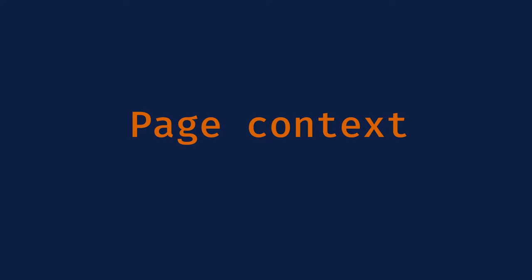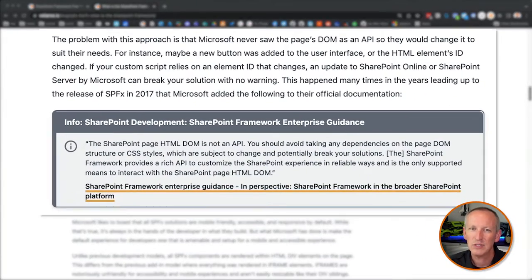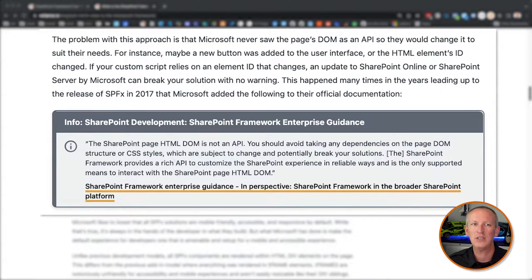Another thing the SharePoint Framework introduces is something called a page context. Previous customizations didn't include a contract for developers when customizing SharePoint pages — this was primarily an issue when using the JavaScript injection technique. Developers would use DOM manipulation, usually with utilities like jQuery, to modify content, functionality, or just change the page to suit their business requirements. The problem was that Microsoft never saw the page's DOM as an API, so they would change it to suit their own needs.